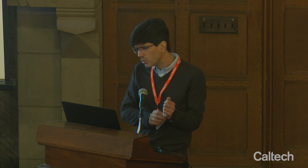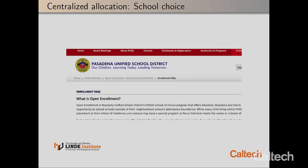I'll quickly mention two more that Caltech faculty are involved in. One is the Pasadena Unified School District — assigning kids to schools. We proposed an algorithm for Pasadena Unified which they have already adopted and it's in place right now. Again, these are public schools, so you're not meant to pay tuition; you can't really have a market. You do the assignment in a centralized way, but still you can use some ideas from markets to improve on the allocation.